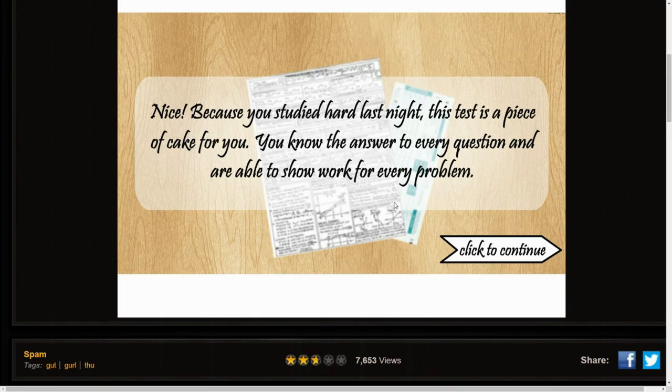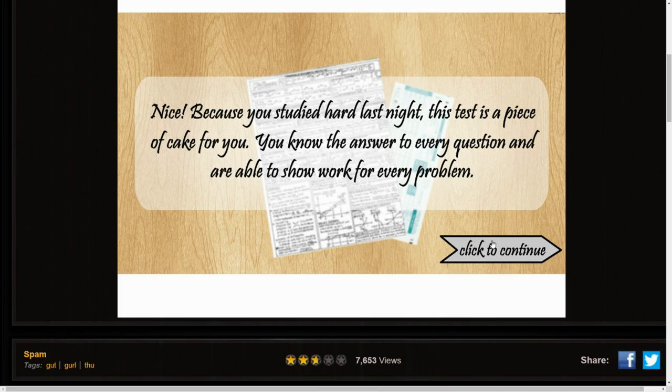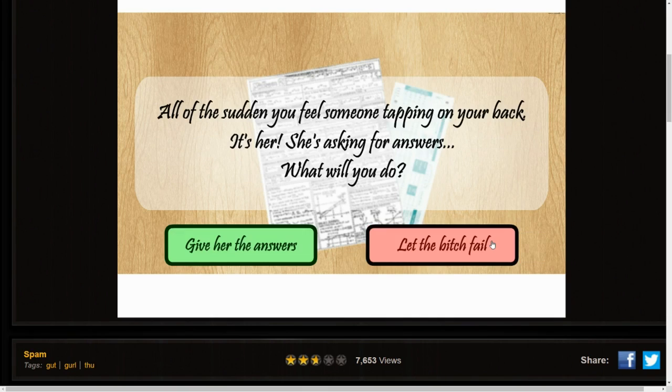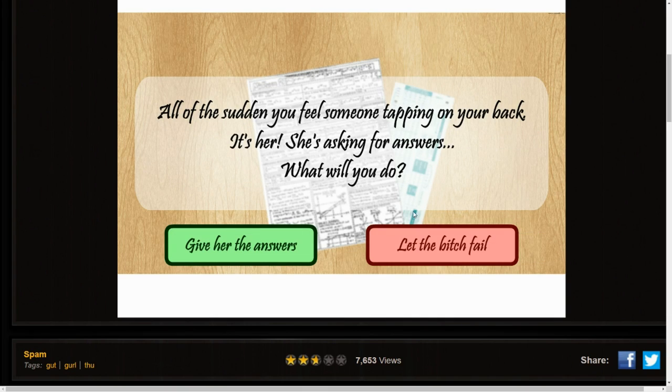Because you studied hard last night this test is a piece of cake for you. You know the answer to every question. You're able to show work for every problem even though I would never be able to do it in my life. All of a sudden you feel someone tapping on your back. It's her.